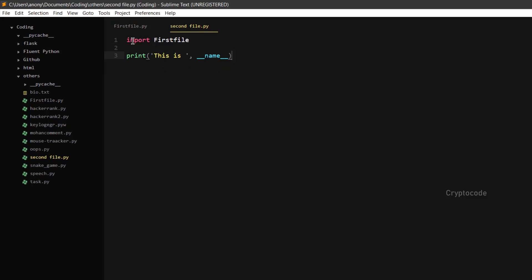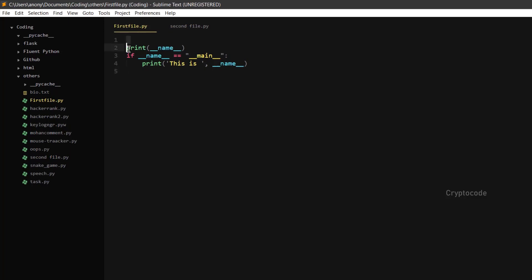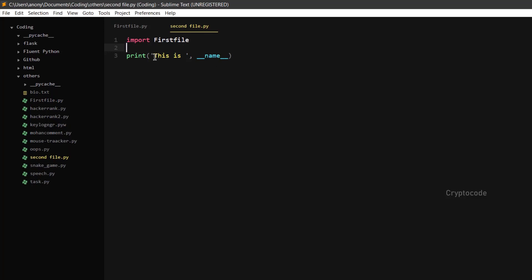When we call it in the first file, we will execute the first file. We are going to print the name variable. From here we have the first file, so we'll print the name variable. After the name variable, check the name variable — the name variable is the first file.